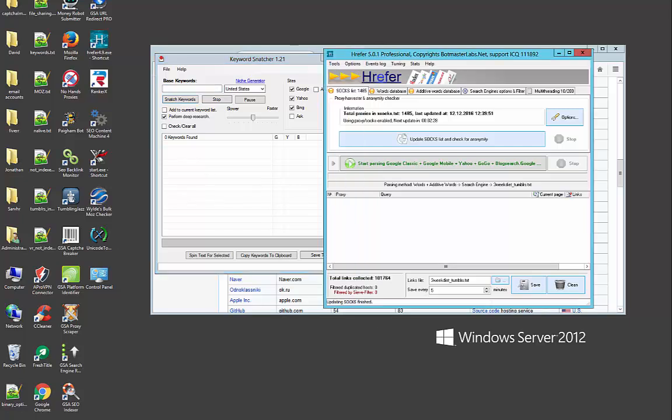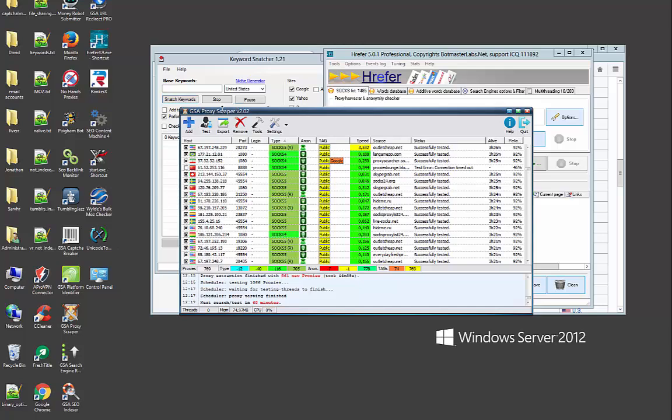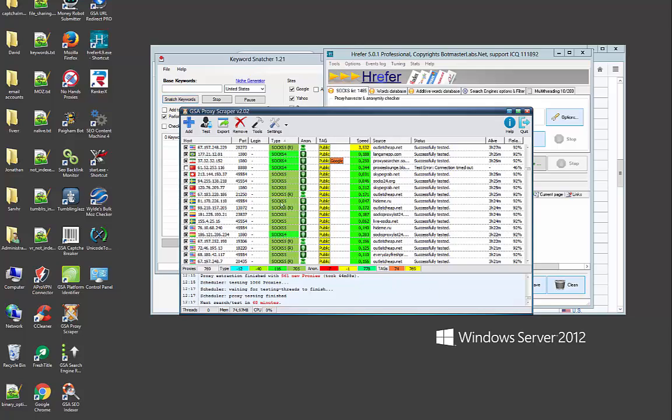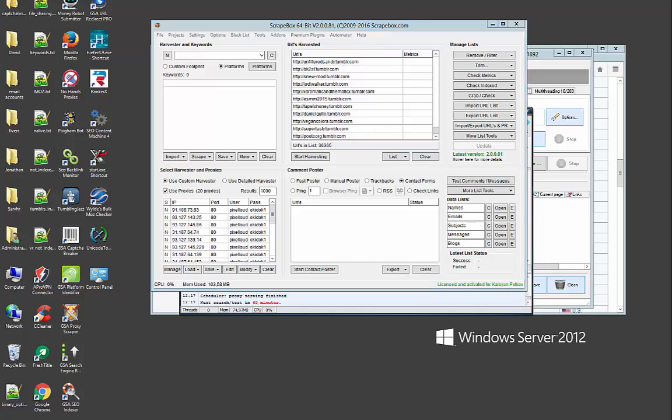Then I'm going to use GSA Proxy Scraper and I'm going to use only socks proxies, socks 4 and socks 5. If you want to scrape only for socks proxies, the simple thing is in the settings filter options and you just select socks, socks 4 and socks 5. Last but not least, Scrape Box. We're going to use the alive checker add-on to see if the found Tumblrs are actually available for use.